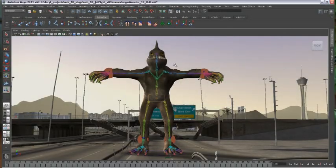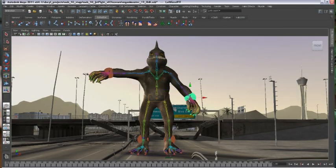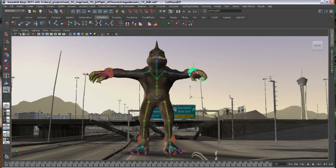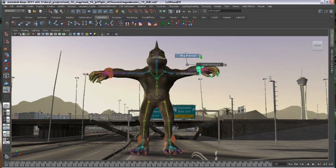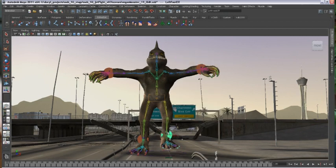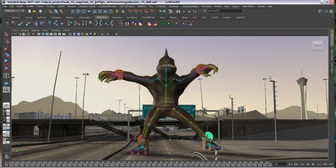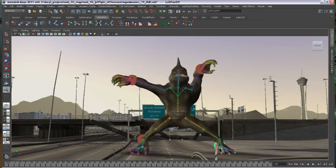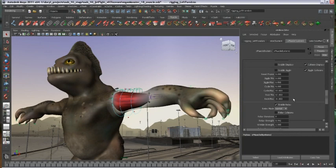Maya has a wide user base, ranging from individual users and independent filmmakers to mom-and-pop shops in advertising or TV, all the way up to major movie studios — any of the Hollywood blockbusters you see use Maya, as well as any of the triple-A video games.